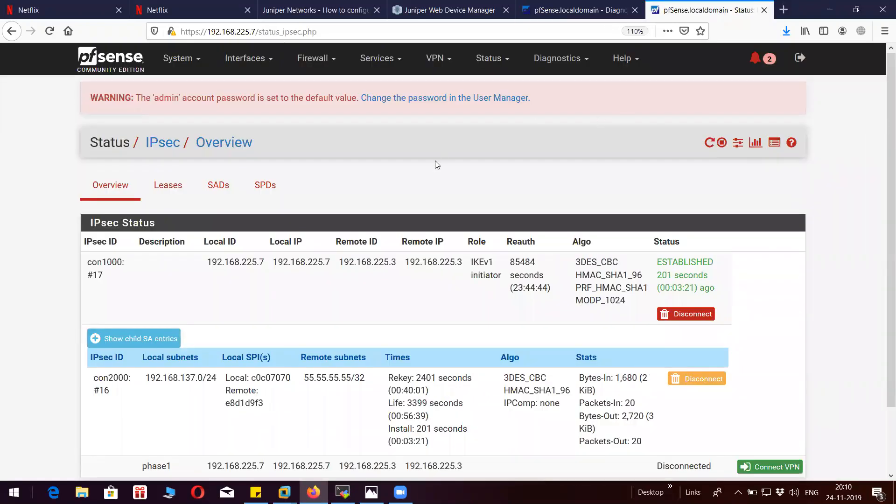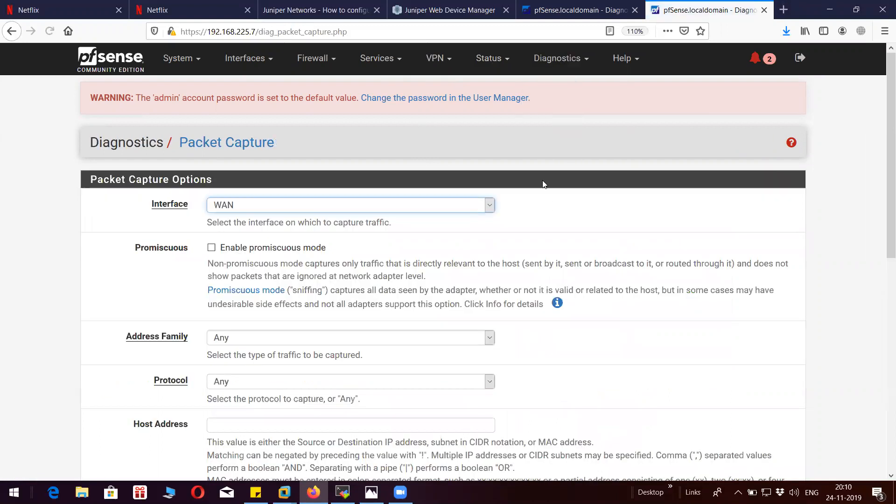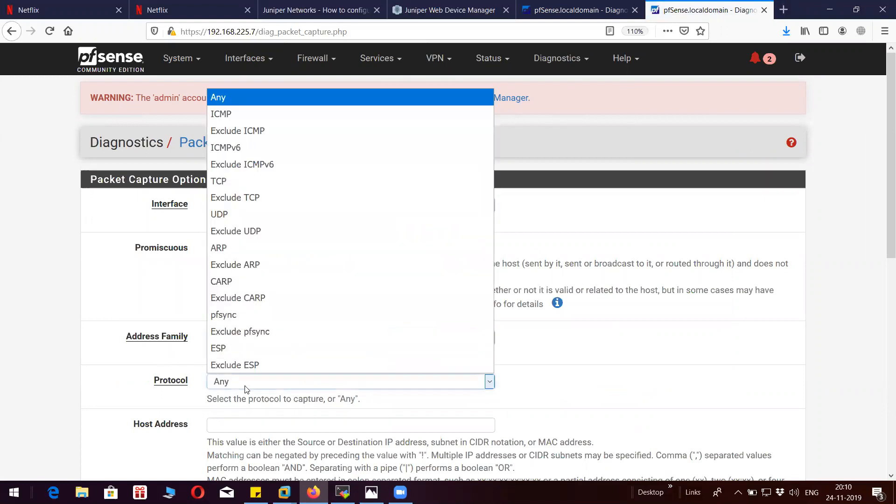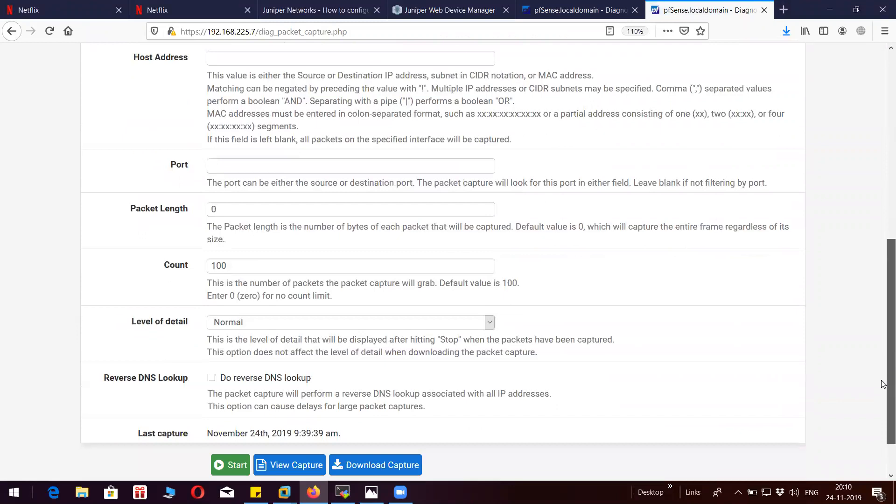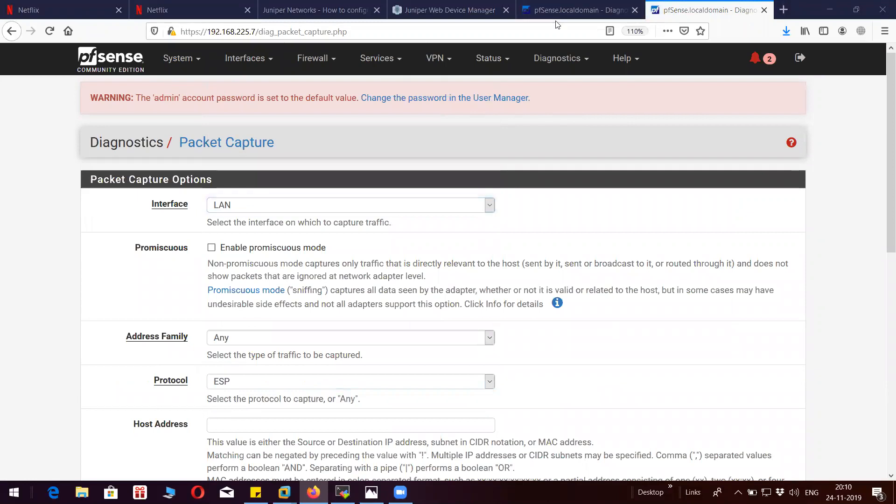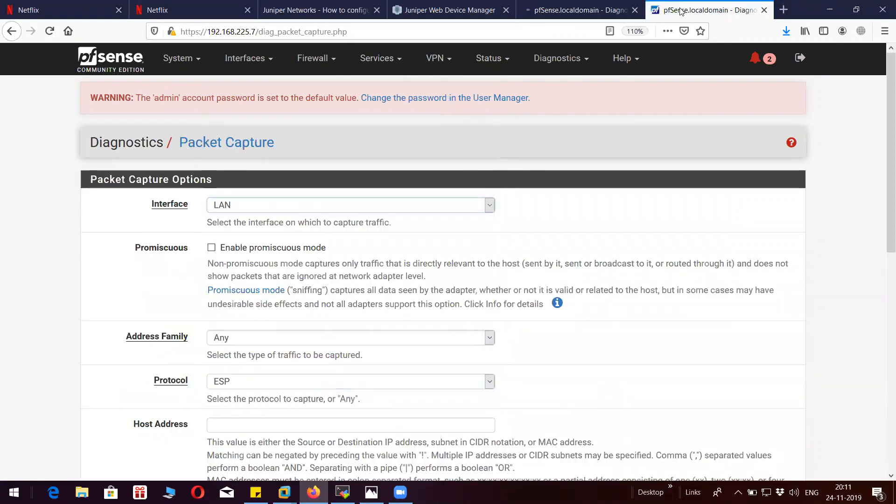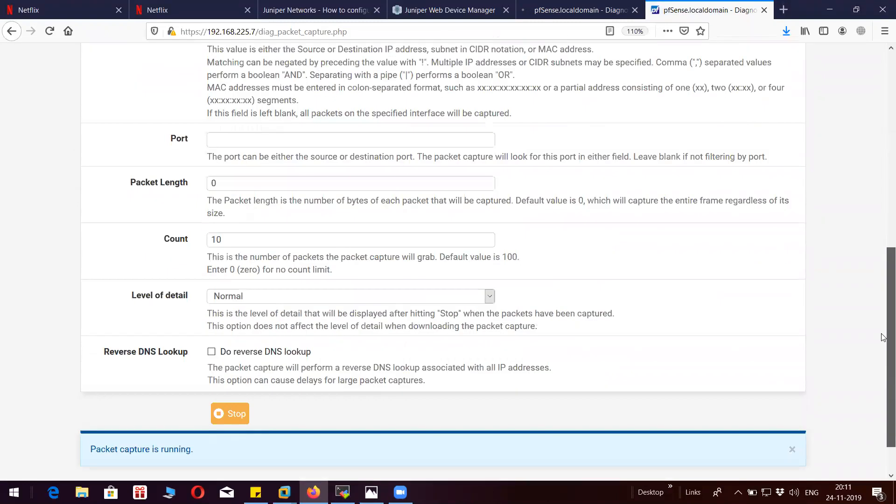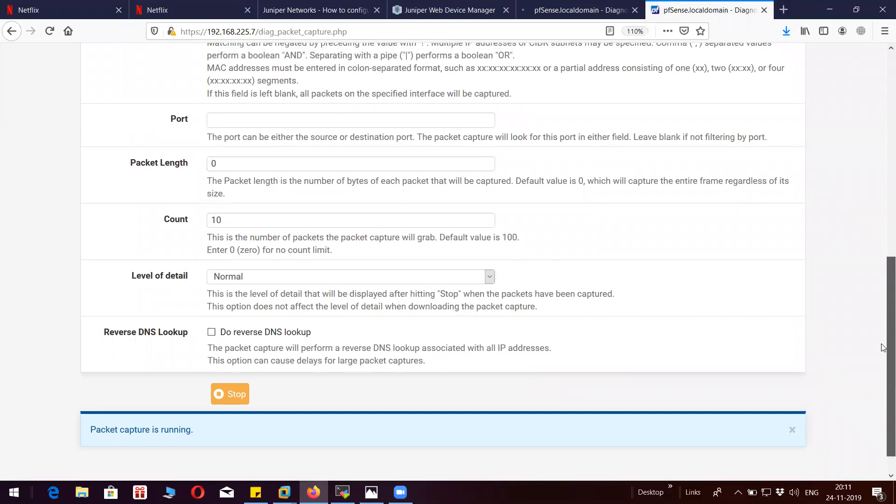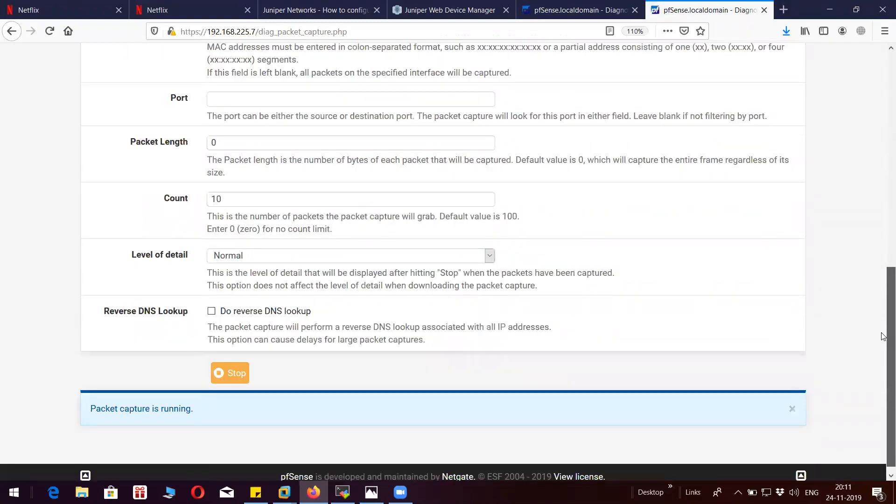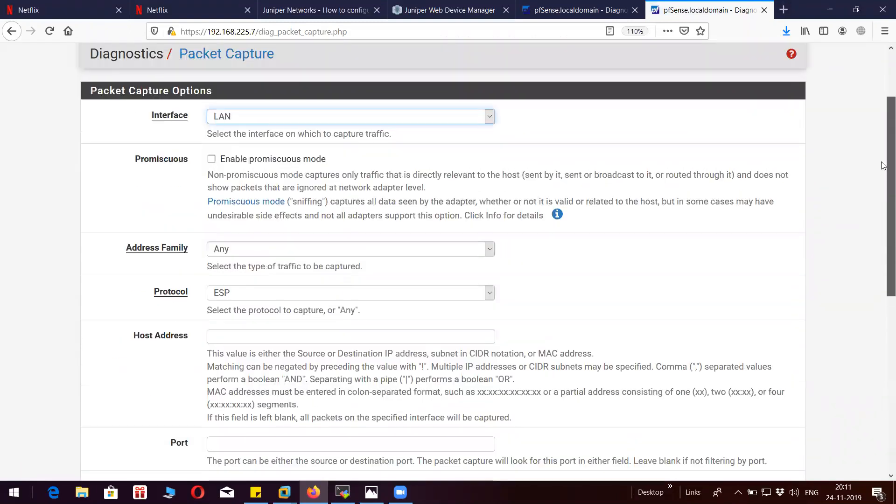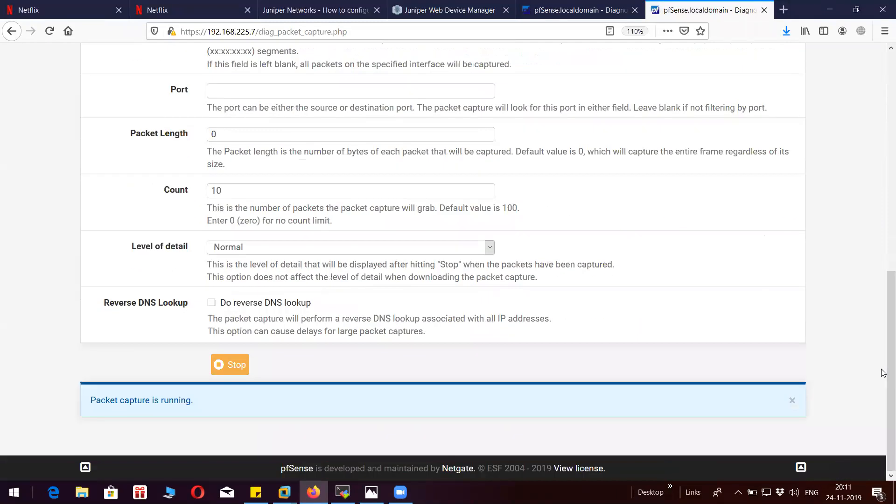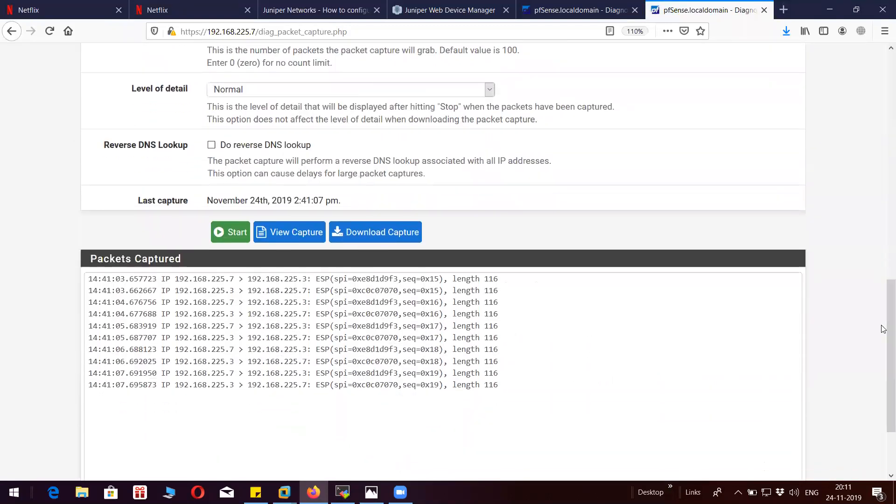Let me just show you whether these traffics are getting encapsulated into ESP protocol or not. Let's try that. Let's try to take a packet capture on LAN interface.